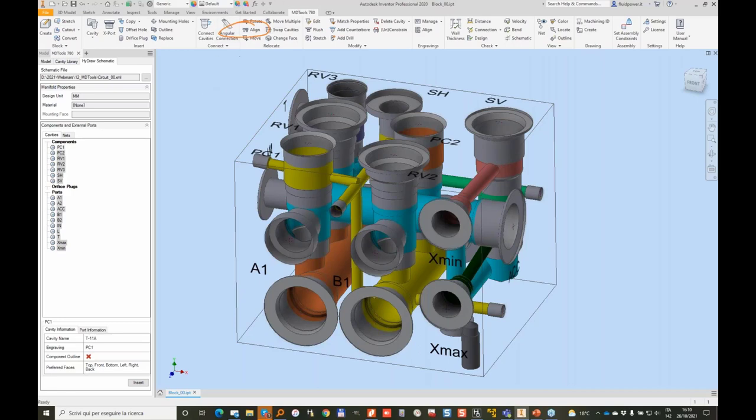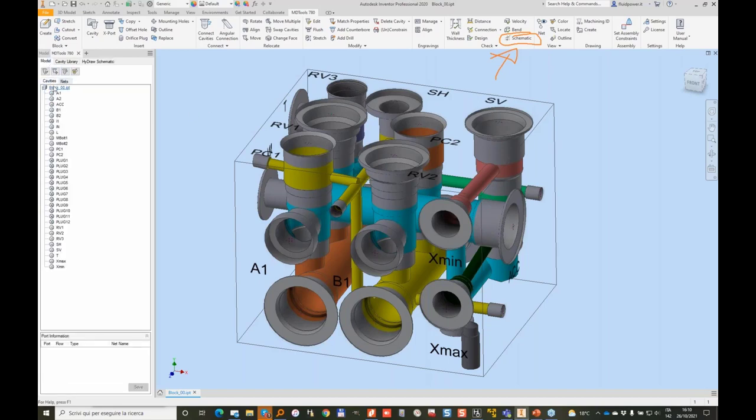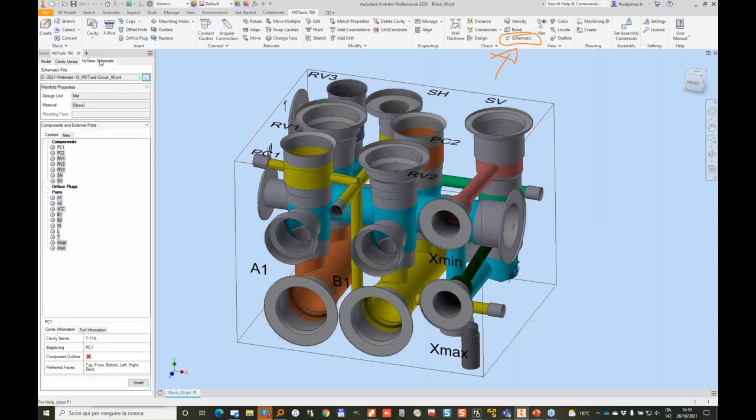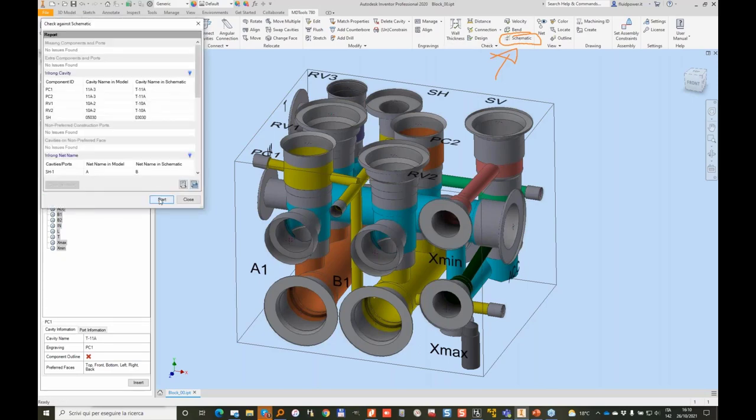So now I'm going to use an important command which is the conformance to schematic check. It is this one here. So I have my block with all the cavities and all the nets. And I want to verify if my block is matching the diagram that I have imported. So let's run the schematic check and start it.